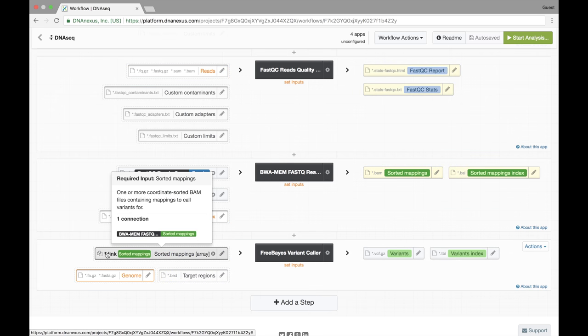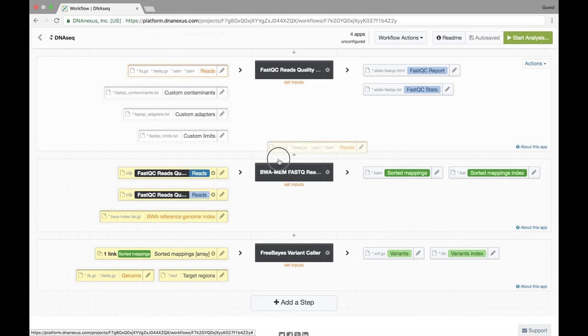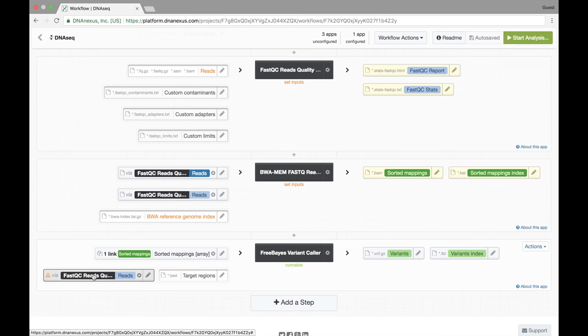So our workflow is complete now. However I want to point out a couple nice features of the workflow editor. If I were to drag and drop for example reads to an invalid input such as genome, it would flag me saying that the extension does not match.